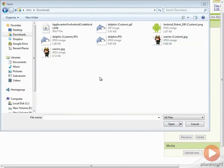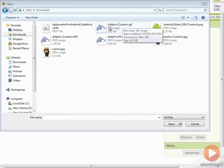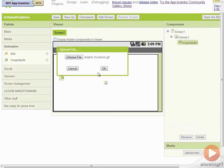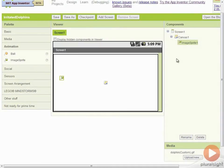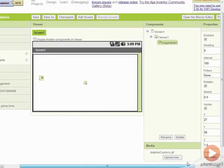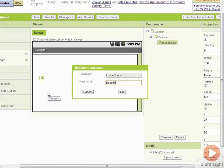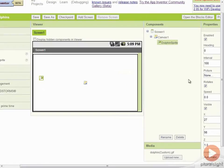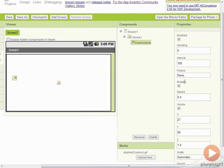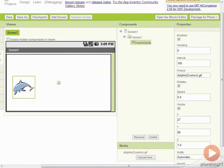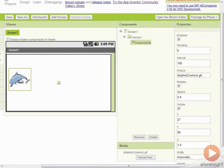I'm going to go ahead and pick this dolphin image that I created. Click OK. Then let's rename our image sprite. Let's call this Dolphin Sprite. Then we'll go to this Dolphin Sprite and set the picture equal to this dolphin. Now you can see the dolphin is showing up on the screen.